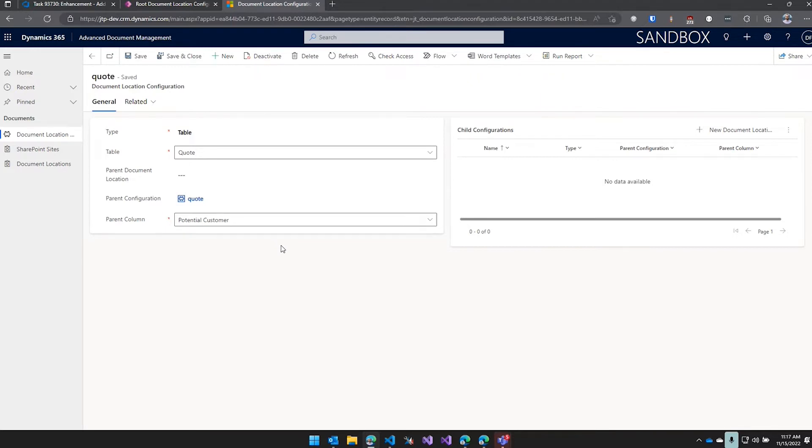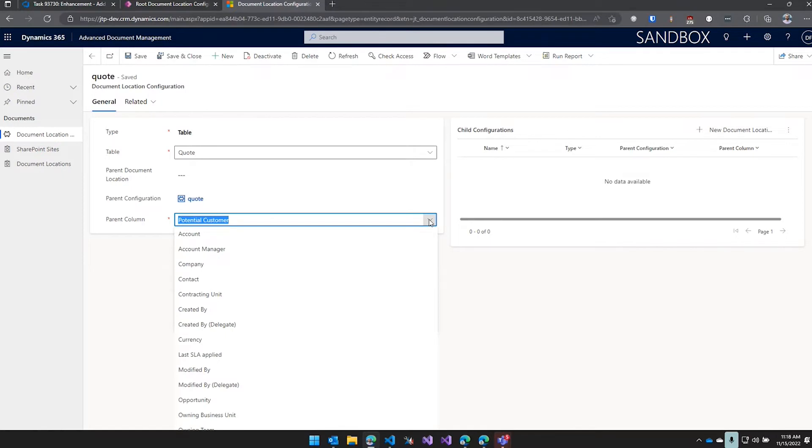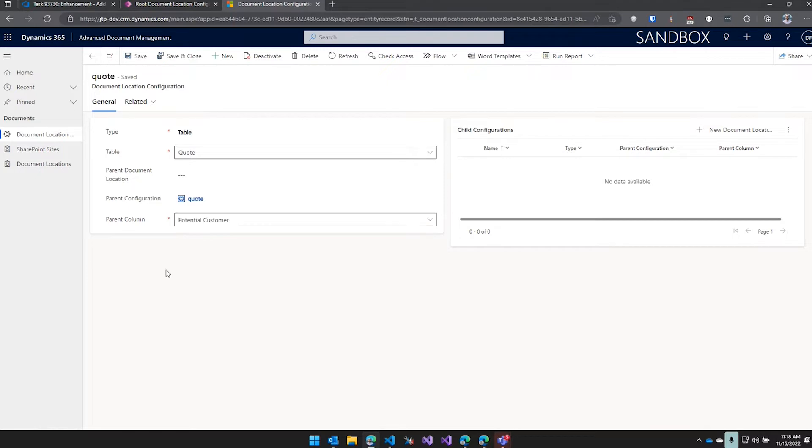Folder under the account under its quote folder - so that's all configurable based on the parent configuration. You pick that here and then you add the column so it's going to look up the account list of potential customers to find where it's supposed to create that folder in SharePoint.